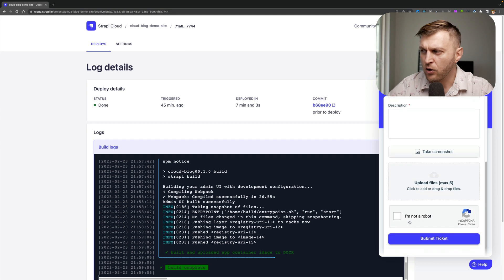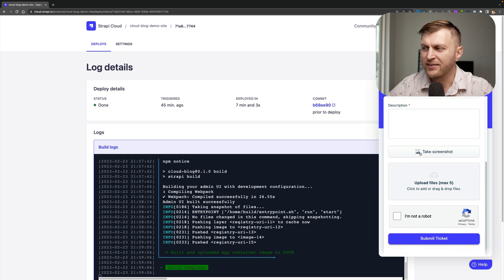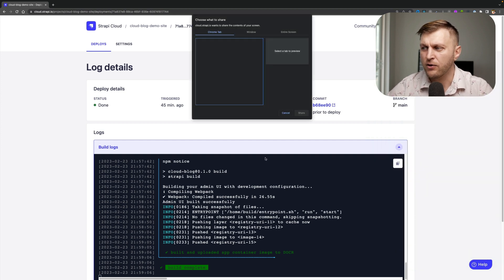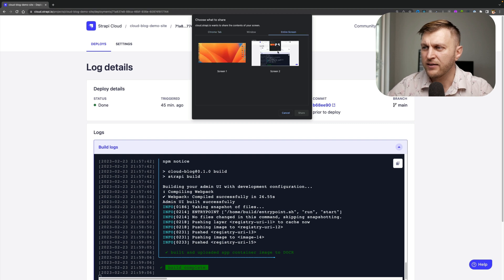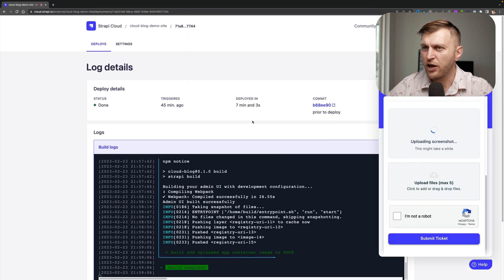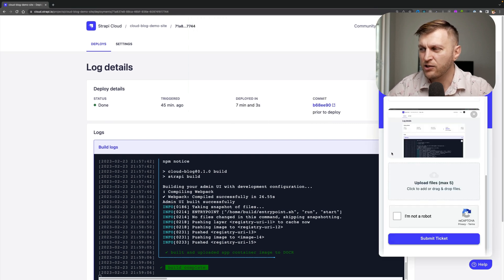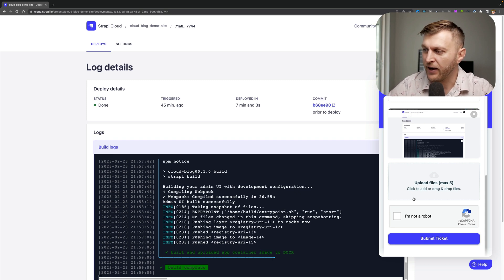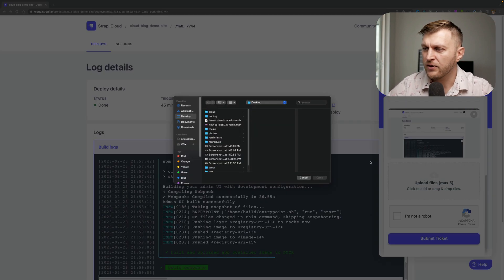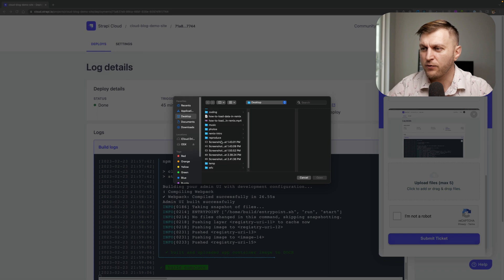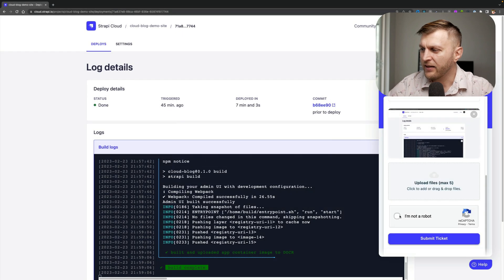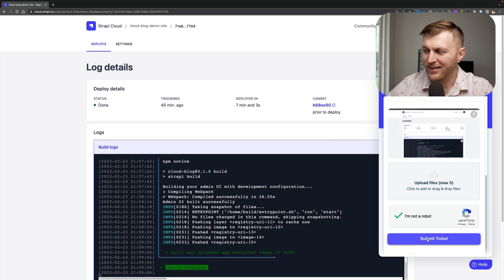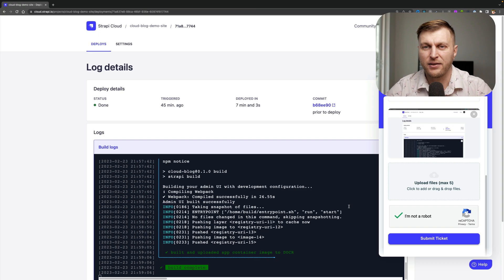And you could also go ahead and take a screenshot of your error. You could either upload images yourself, or you could click let's say an entire screen, click share, and it's going to take a screenshot of your error that could help us help you debug even faster. Or you could click and select from any one of your files that you have available. Click I'm not a robot and click submit ticket to file your bug report.